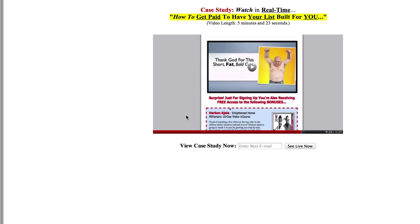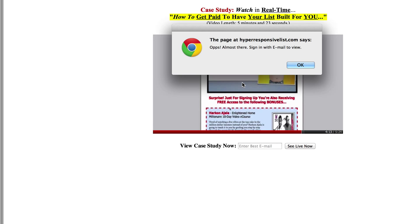Have you ever been to one of those websites where you'll see an image of a video, and the natural inclination is you want to click and watch the video? But when you click it, you get a little message that says you got to sign in first.